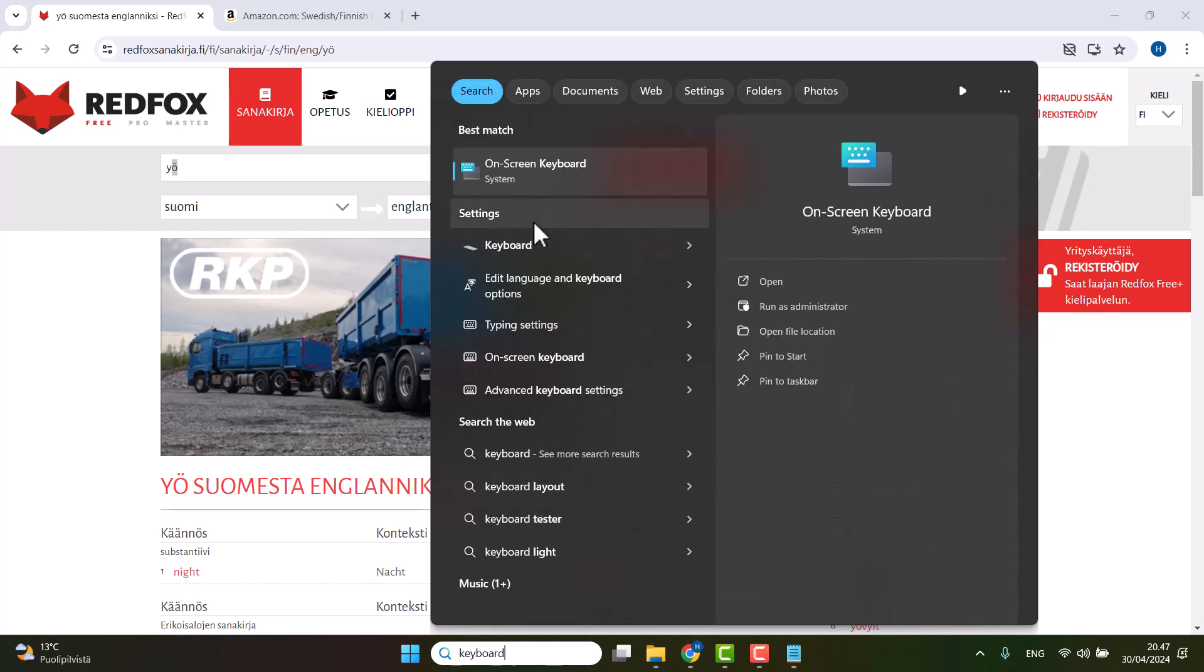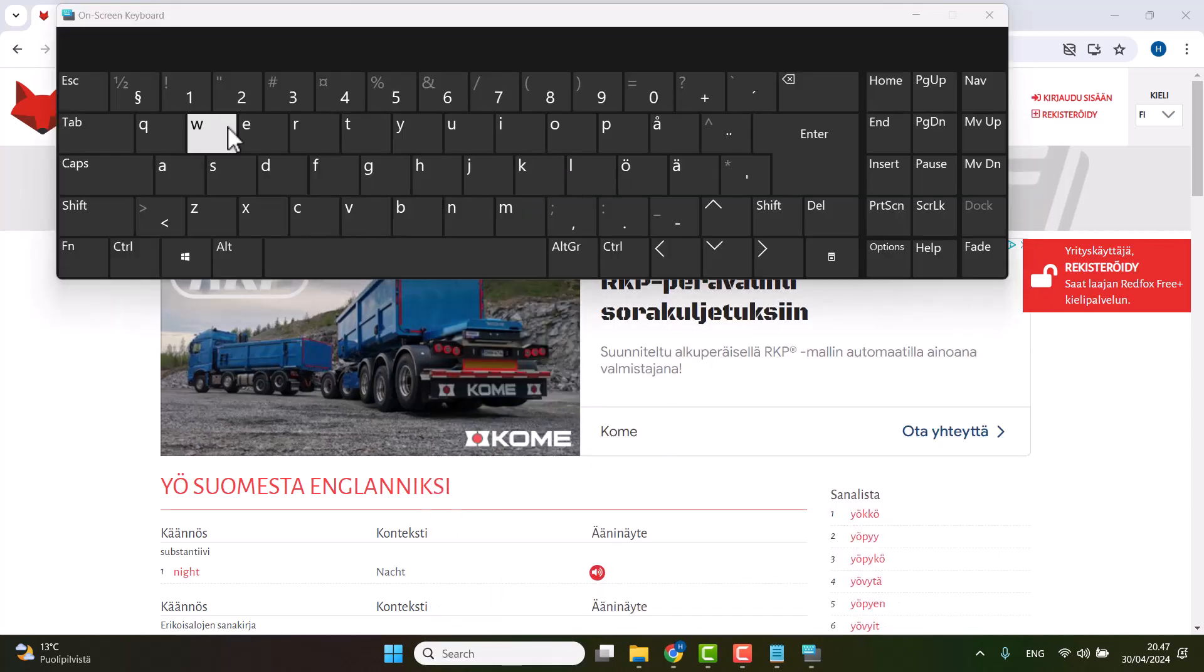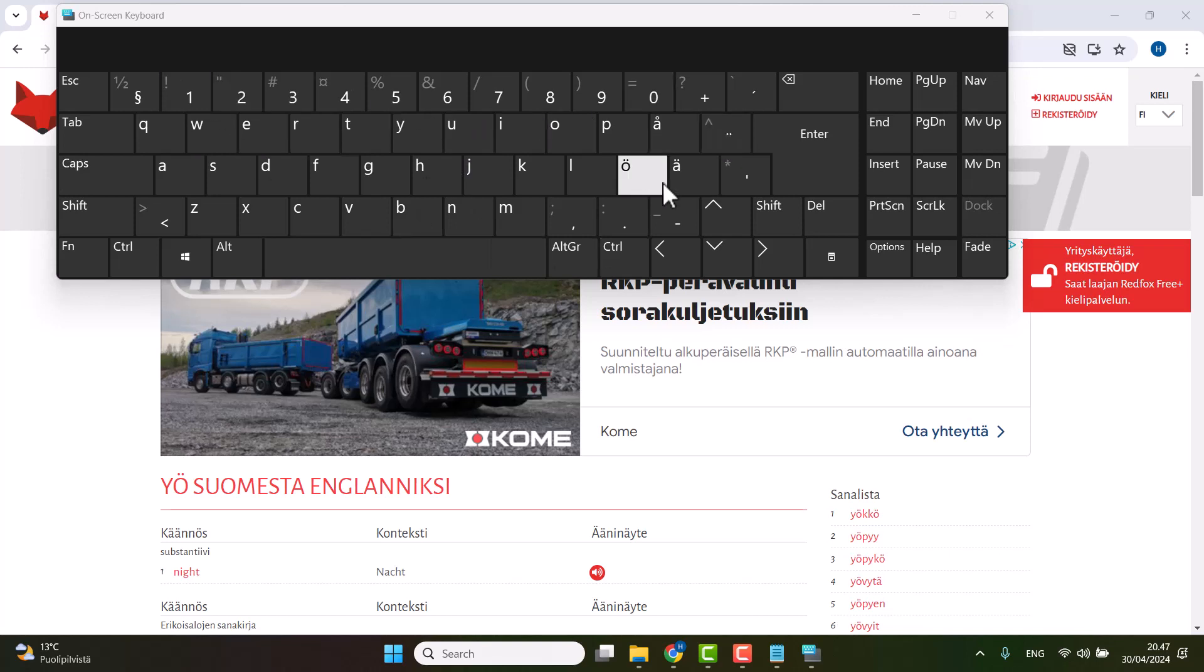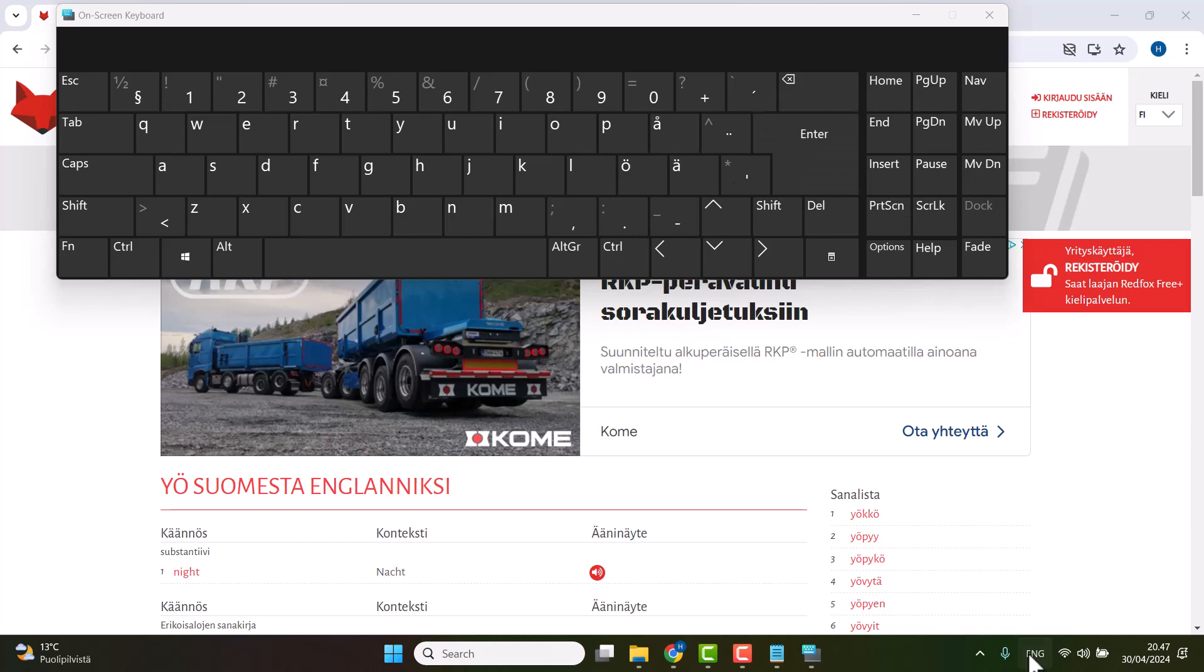keyboard, and then you can see that it says 'on screen keyboard.' You click that one, and I have already here now Finnish keyboard with all the Finnish letters.